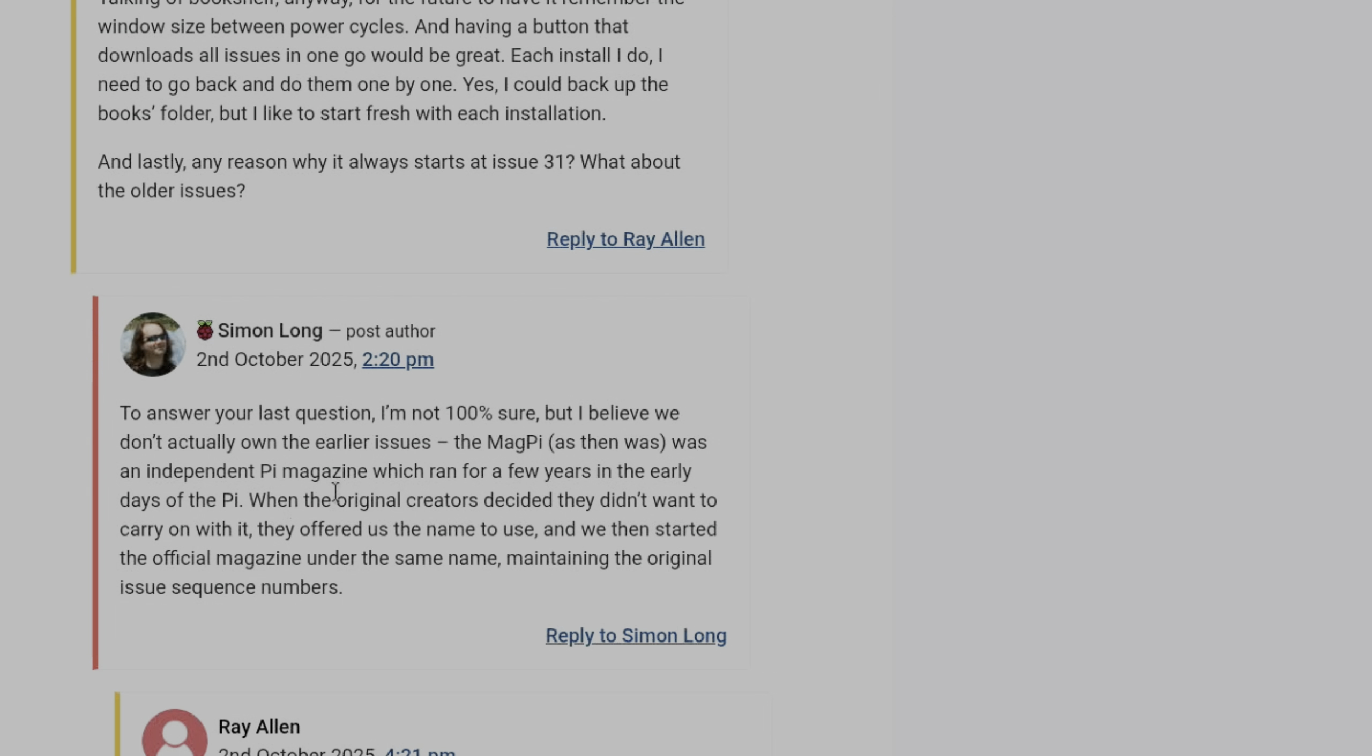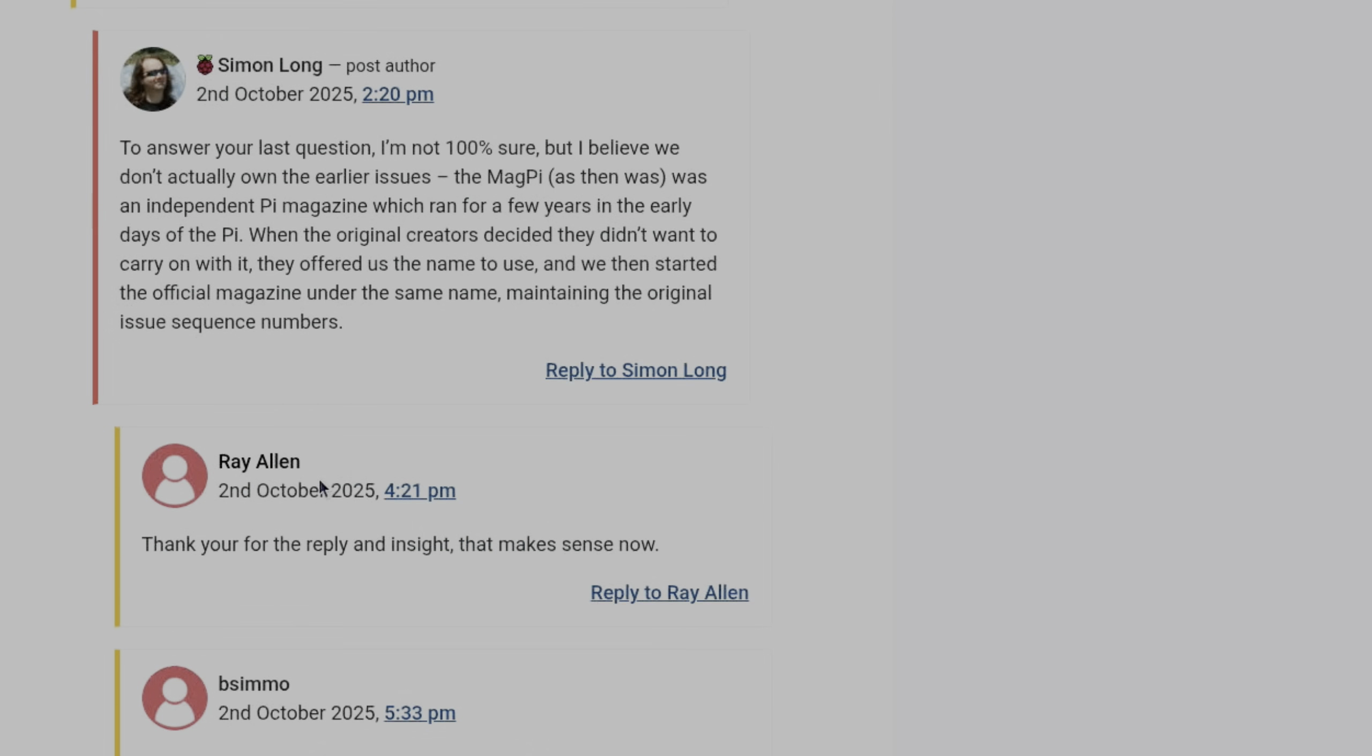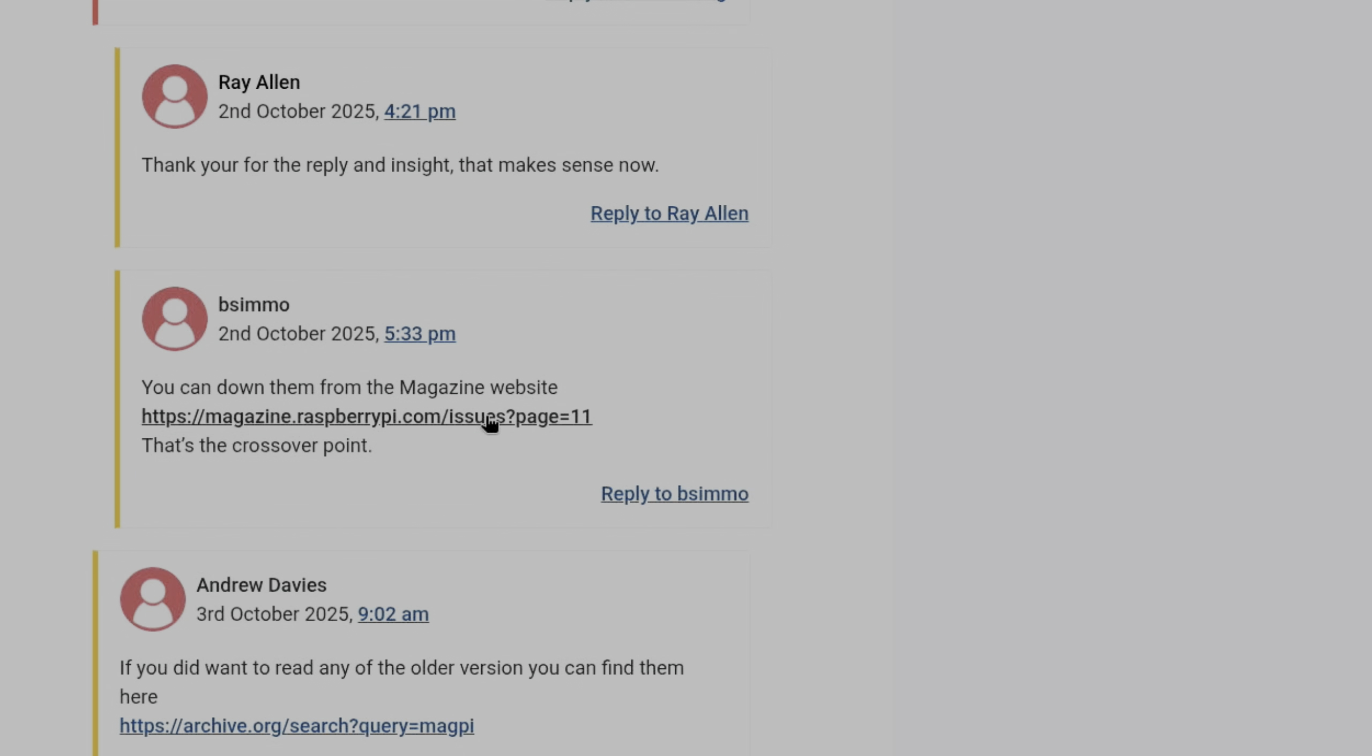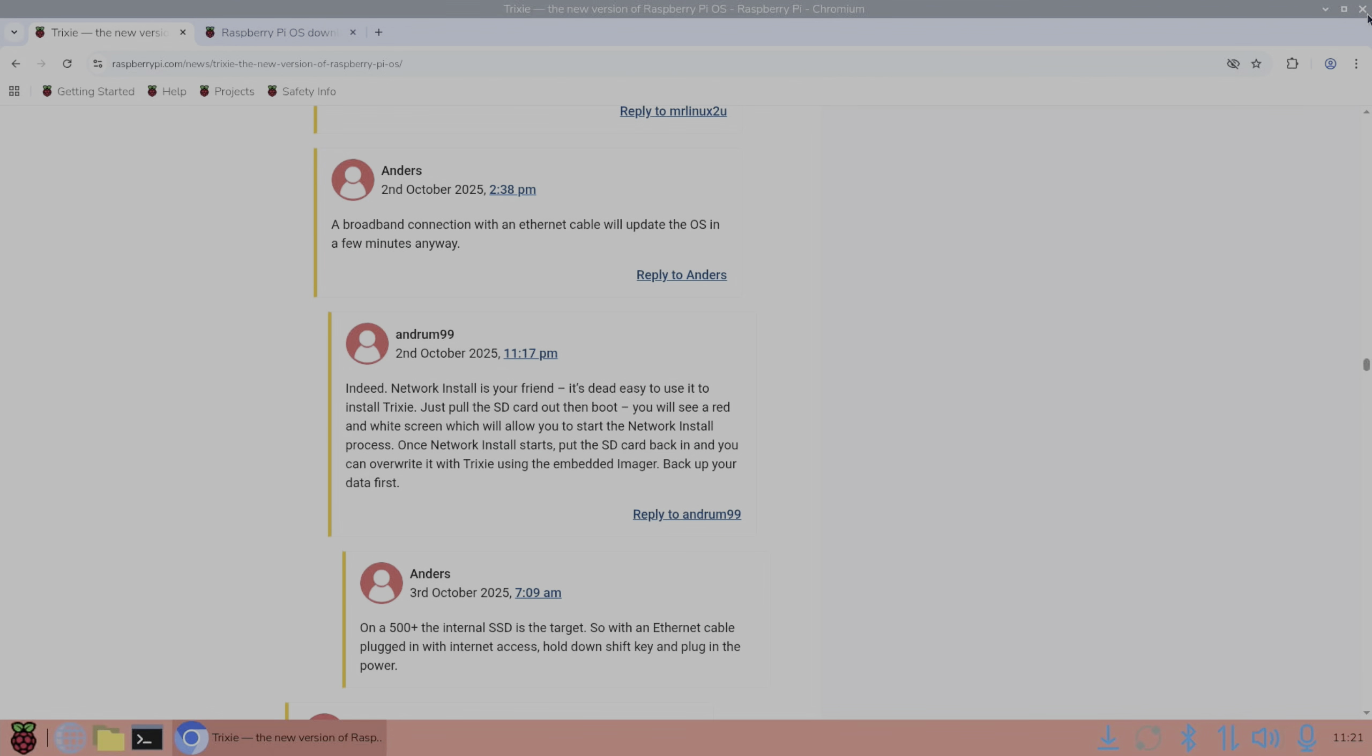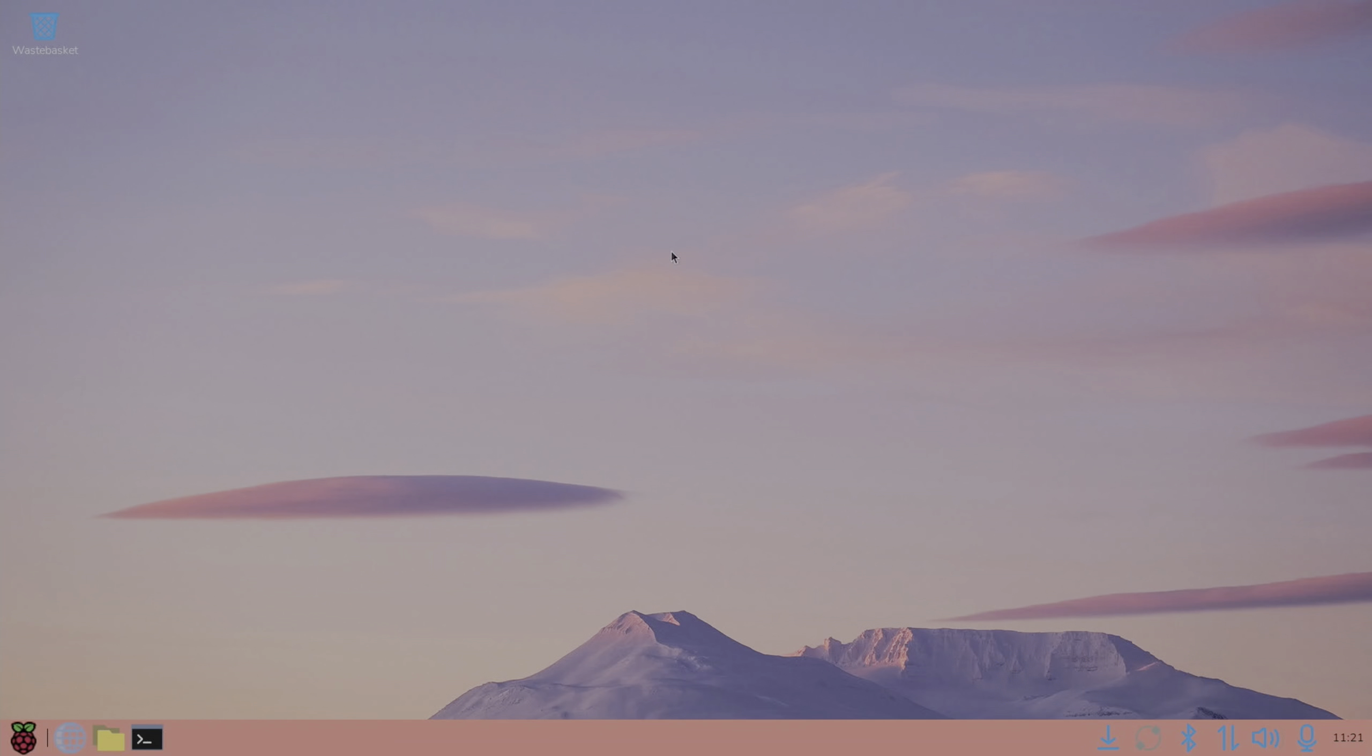Oh, this talks about why the magazines start at issue 31. We don't actually own the earlier issues. The MagPi was an independent Pi magazine. But there is a link here for downloads if you want some of the older ones. And here, archive.org. Okay, so great work as usual.